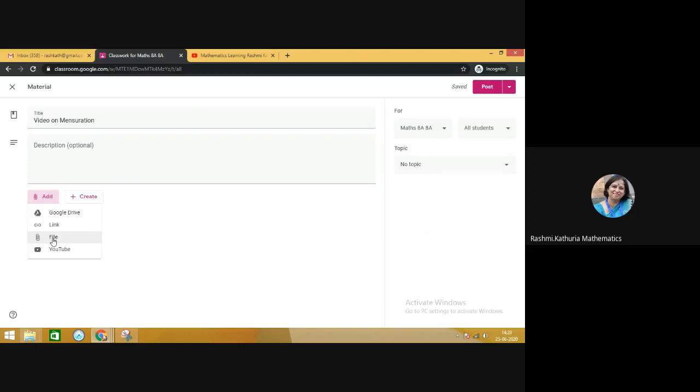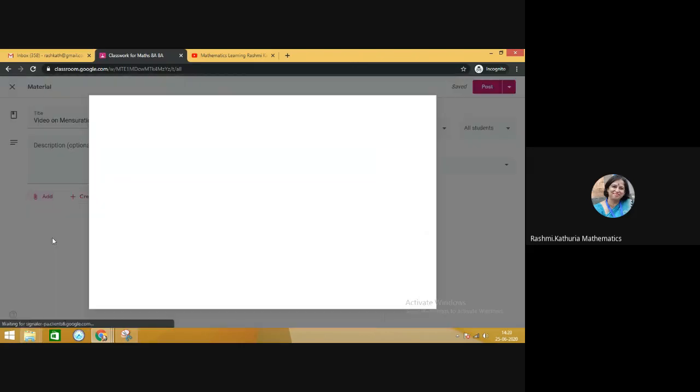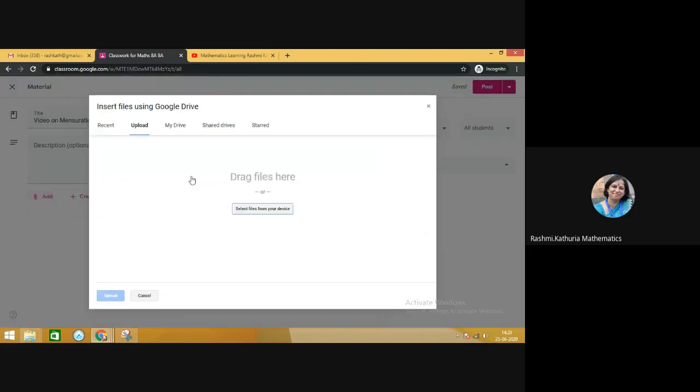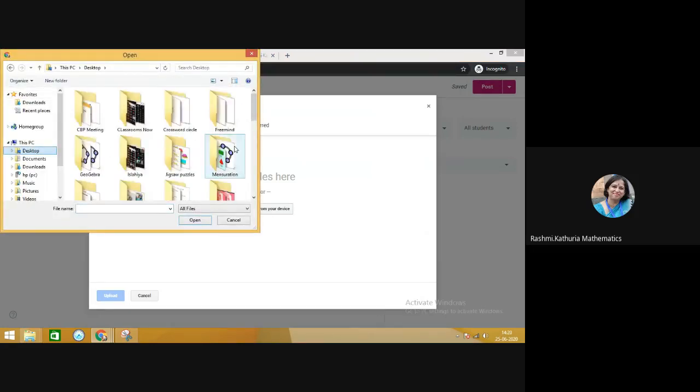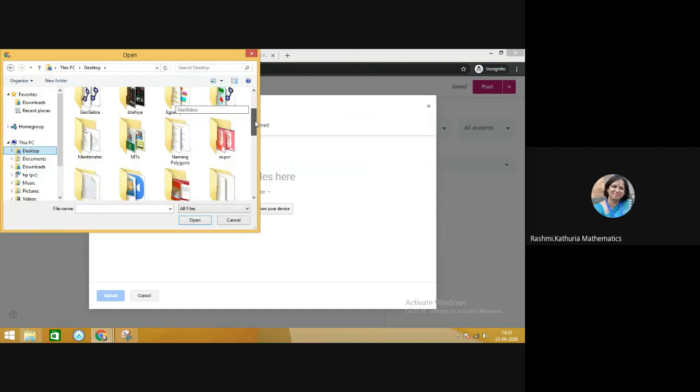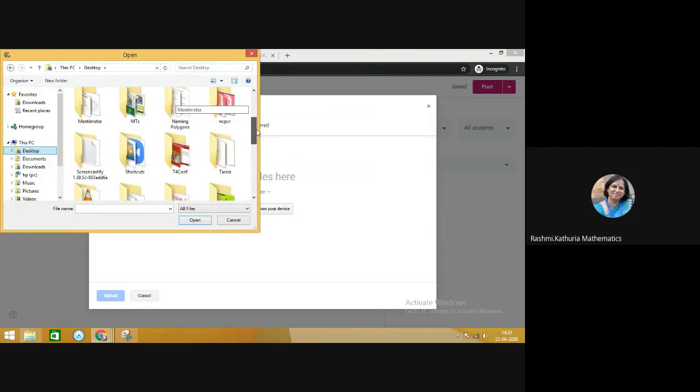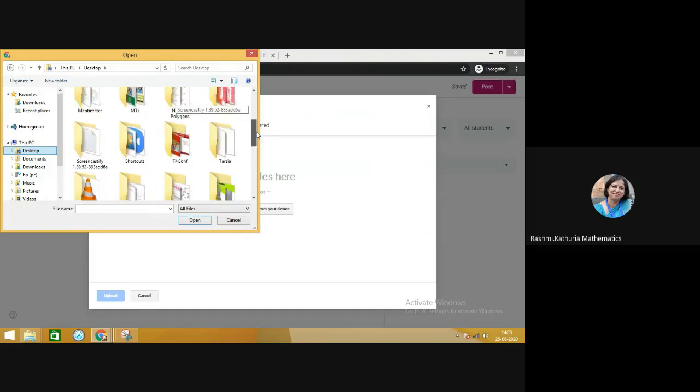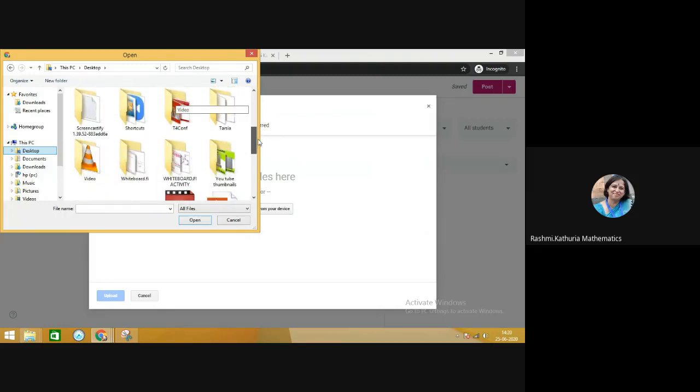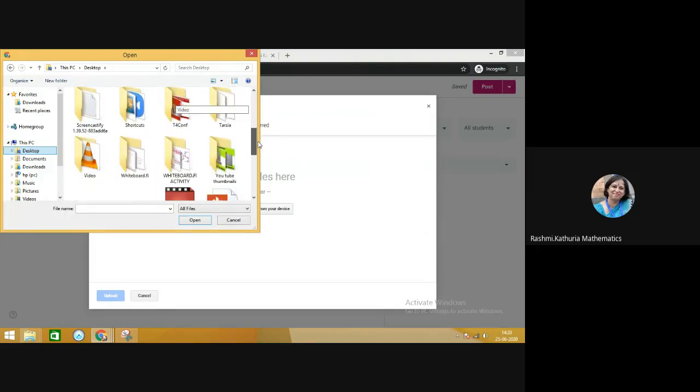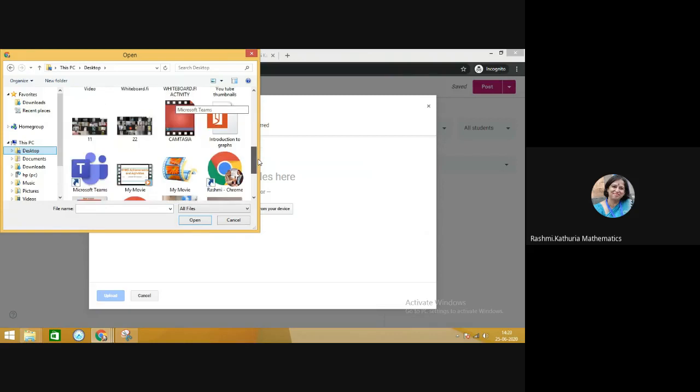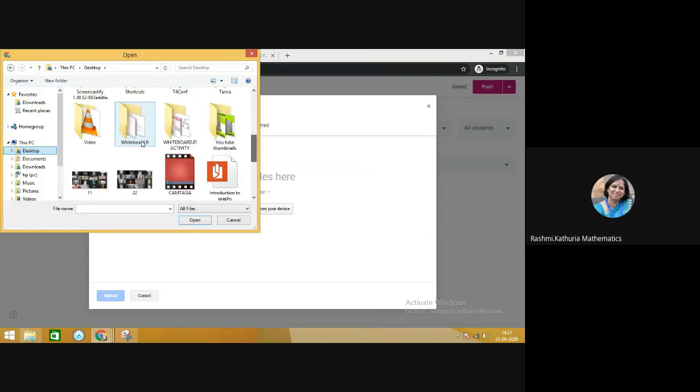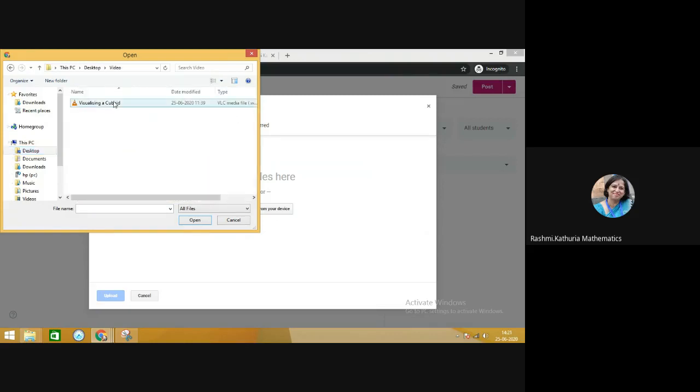That means the video is there in your device. And from there, you will pull it into the Google Classroom. So for this, select file from your device. Let me go to desktop. There is a video recorded for the students.